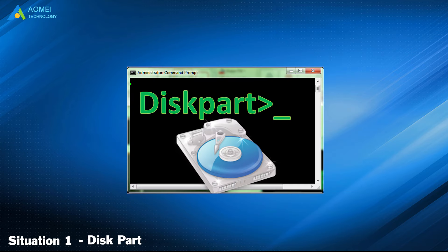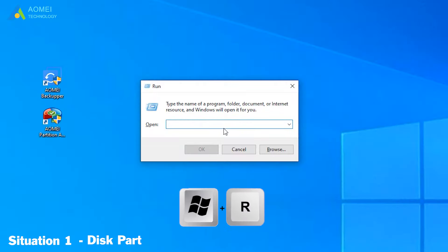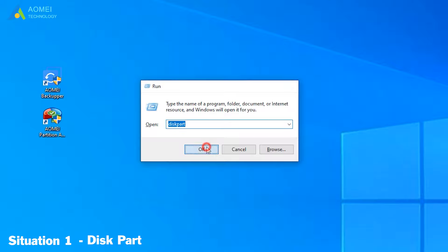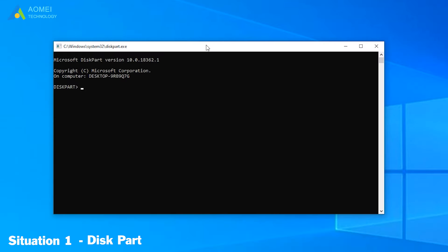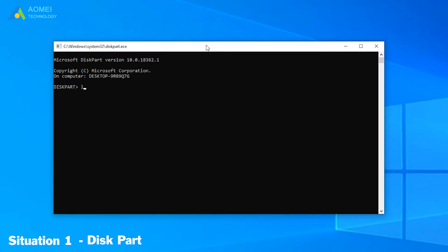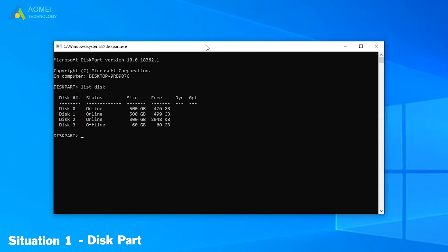The second tool is DiskPart. Type Windows plus R to open the run box. Next, we input DiskPart to get into it. Remember to press Enter after each command. Type List Disk. All your disks are shown here. Disk 3 is not initialized, so I choose it. Input Select Disk 3, and input Attributes Disk Clear Read Only.